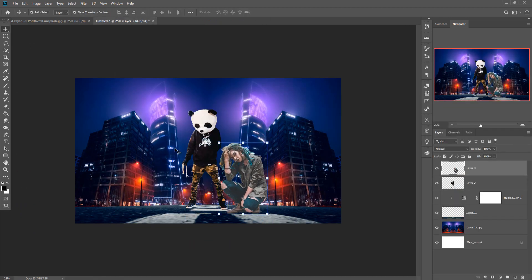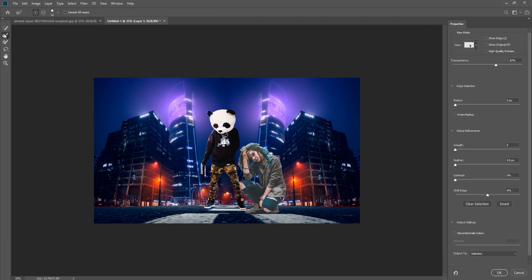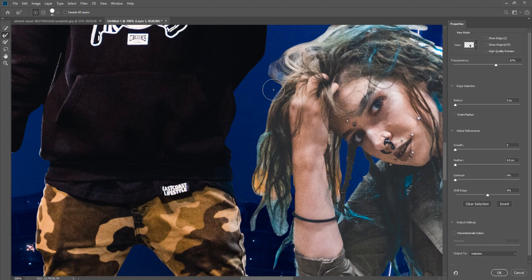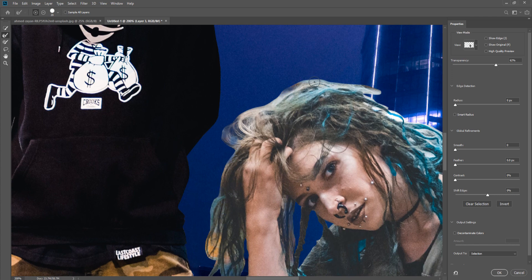When you complete your selection, select it one more time. When your selection is complete, click on Select and Mask. Then click on the Refine Edge Brush tool and increase the size of your brush using the bracket key. We are going to apply this brush in those difficult areas — it helps you to select difficult areas like hair.